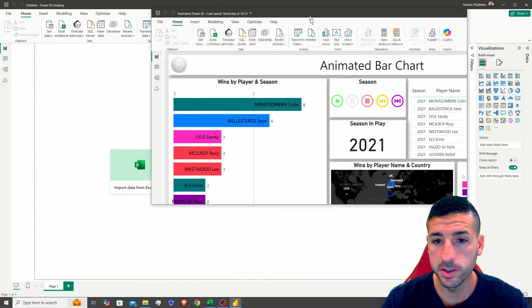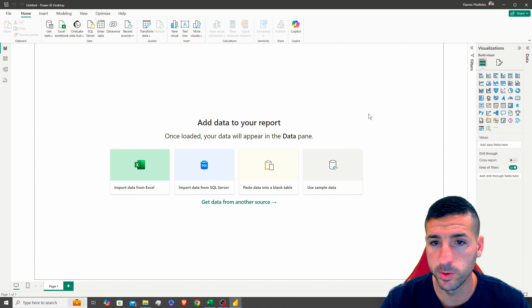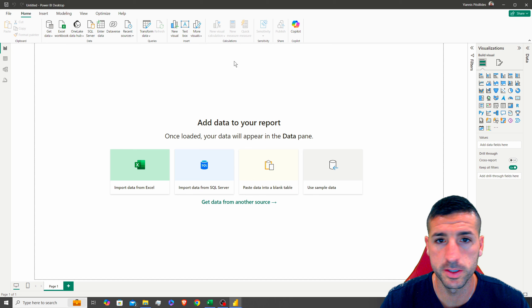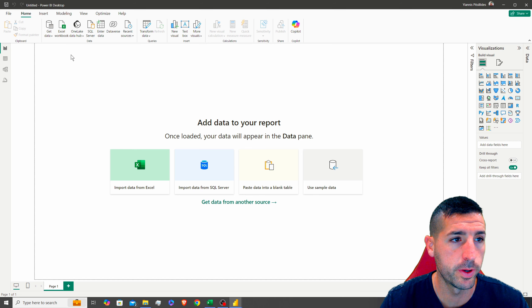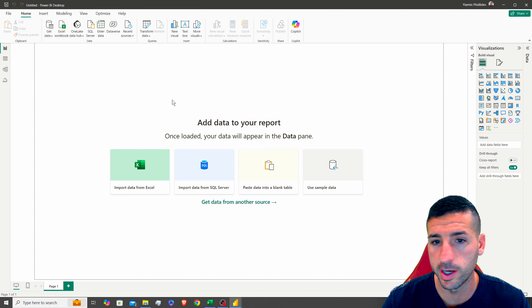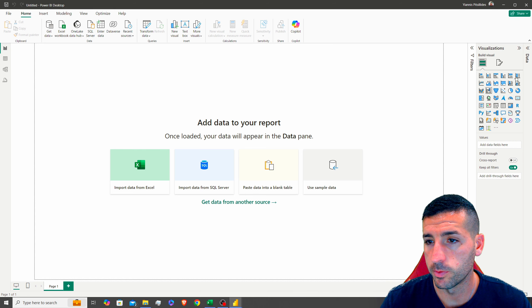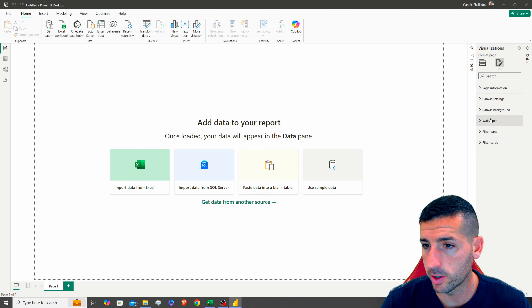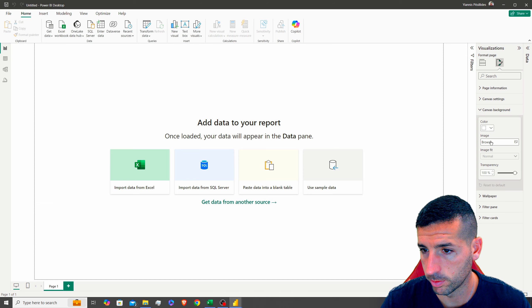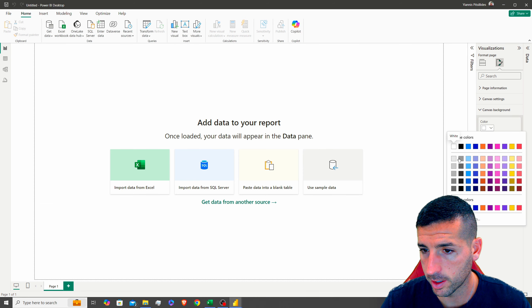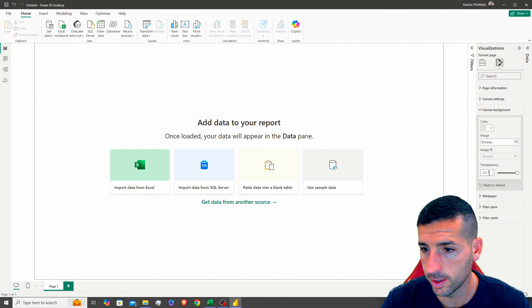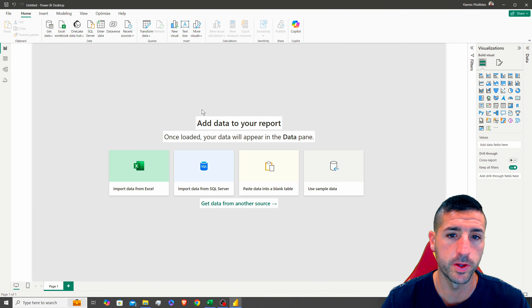Starting with the first thing we want to do: open a new blank Power BI file and change the background to a light gray color with transparency set to zero.